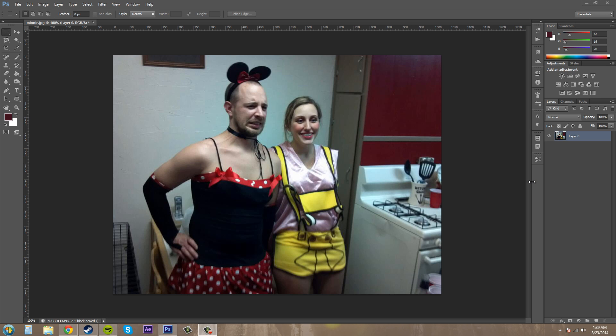What is up, new Boston fans? Buddy Blackford here with another Photoshop CS6 tutorial on hand.